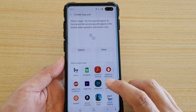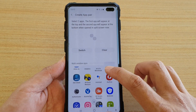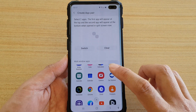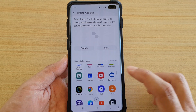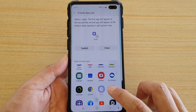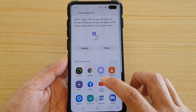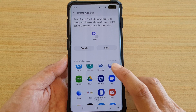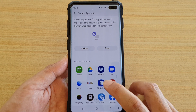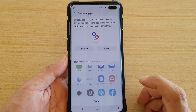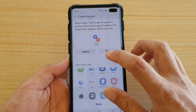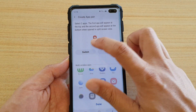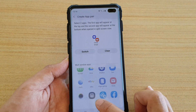What you want to do is again tap on create app pair. In here, let's say you want to tap on a clock app, then you can also choose email perhaps. Now you can switch between them, and then tap on done.